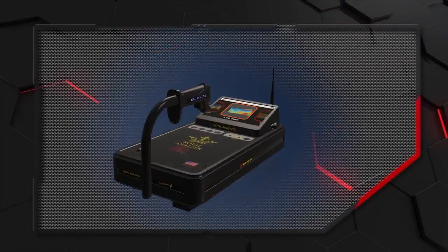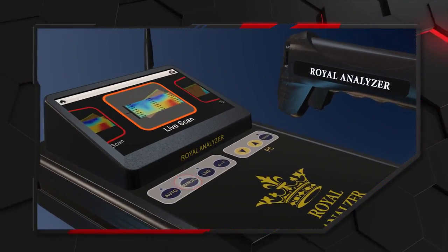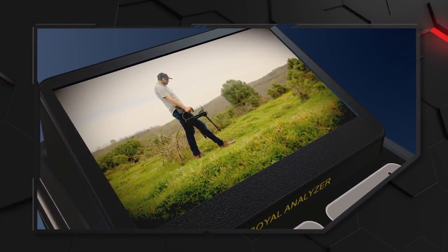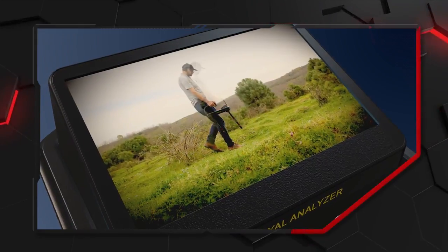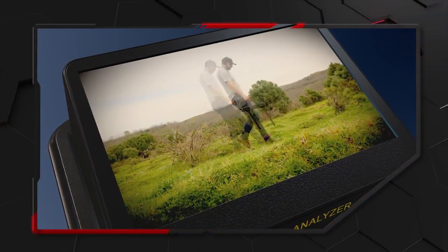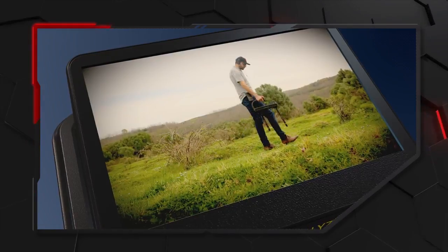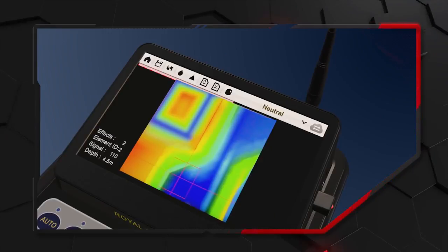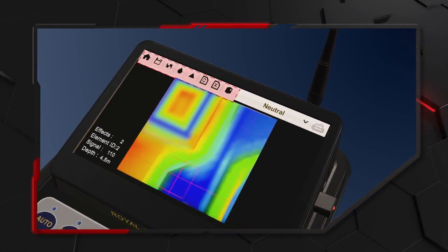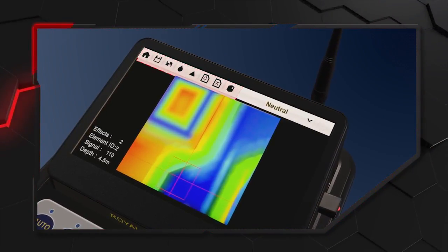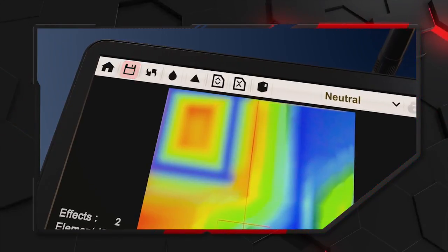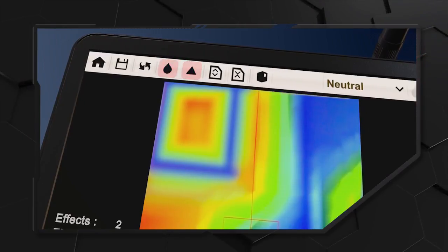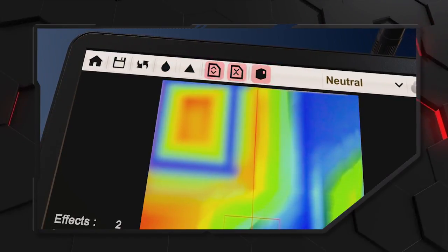Manual scan is similar to automatic scan steps, but you need to press the button below the handle for each step until the end of the scan. There are also some icons at the top of the screen especially for closing the program, storage, removing effects from the image, filtering, increasing the intensity of the image, and controlling the 3D image.